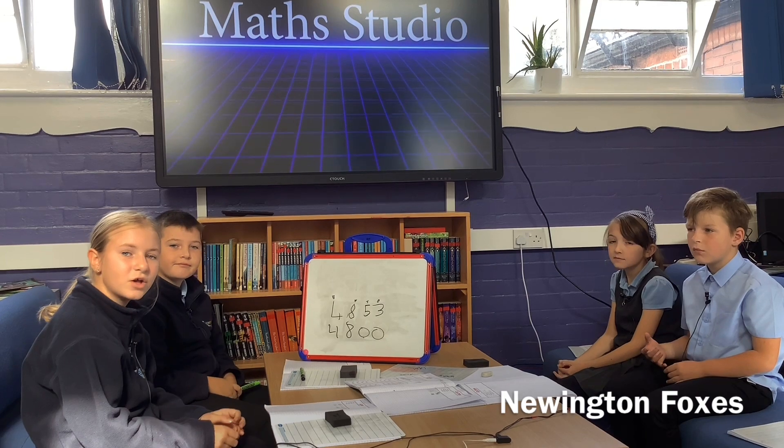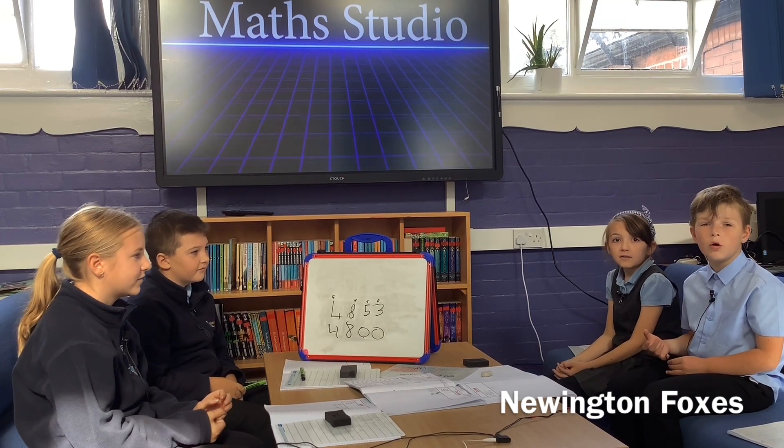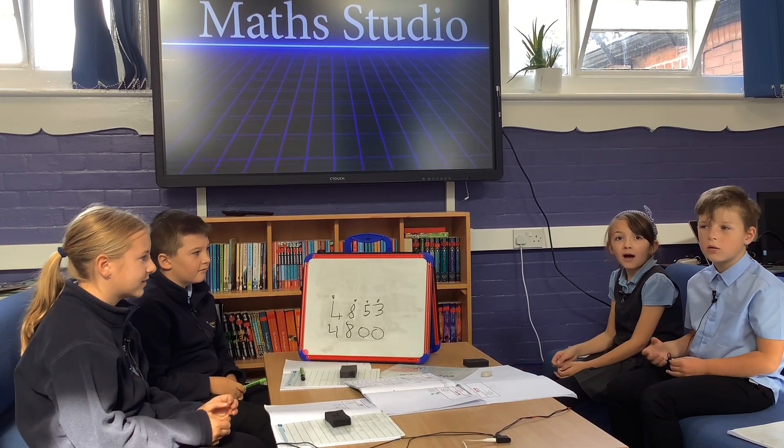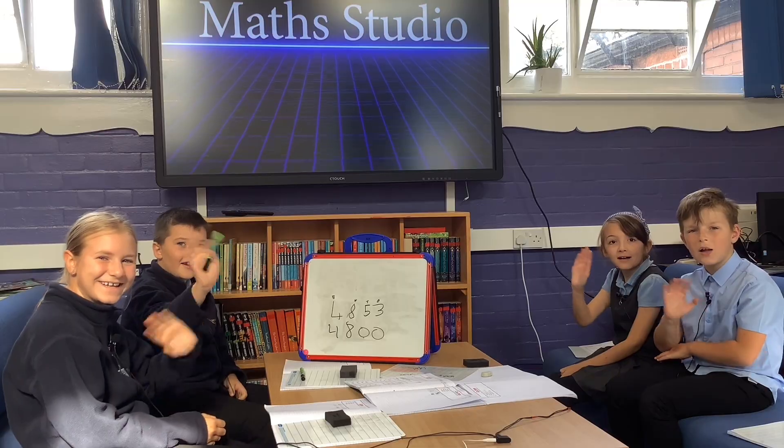That's all for today. Thank you for watching. Goodbye.